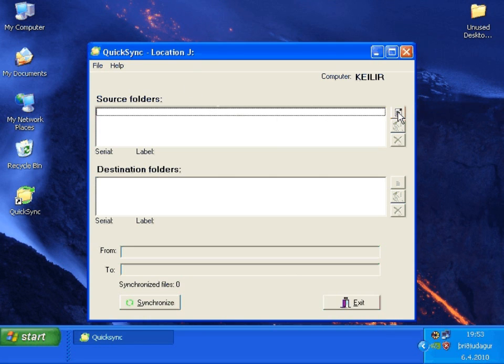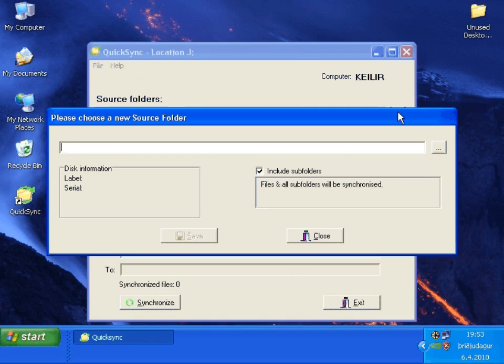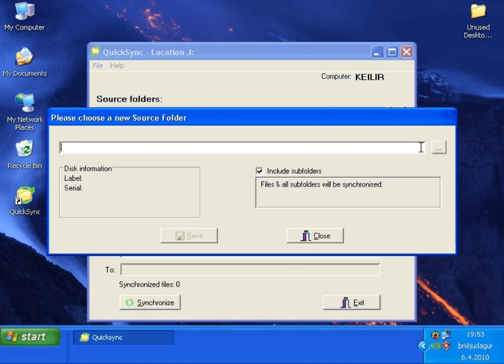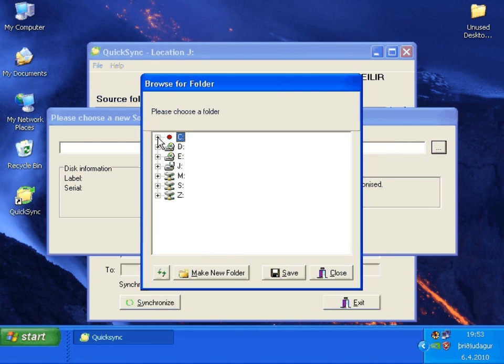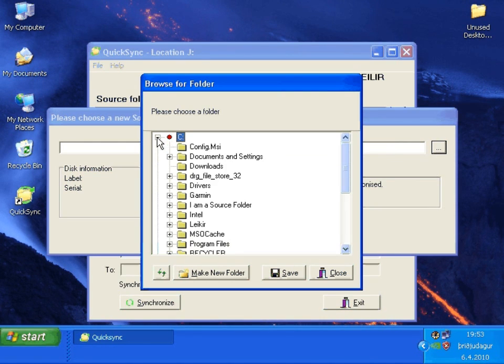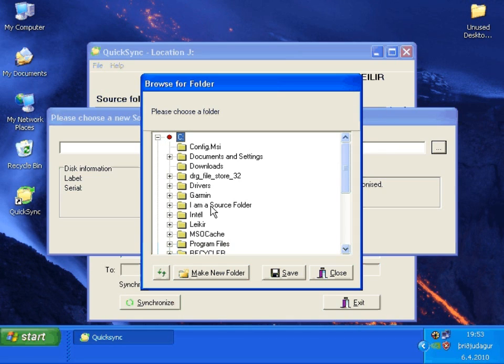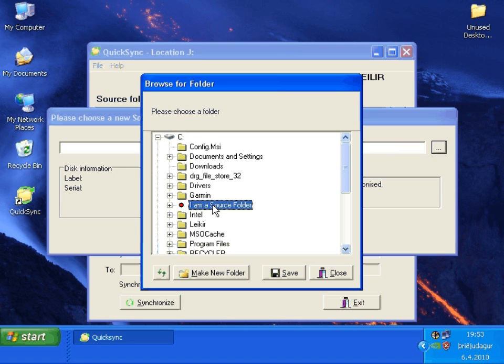Let's get started by selecting a new source folder. Press the browse button here. And let's browse to the source folder I previously showed you. I am a source folder. Here we will press save.